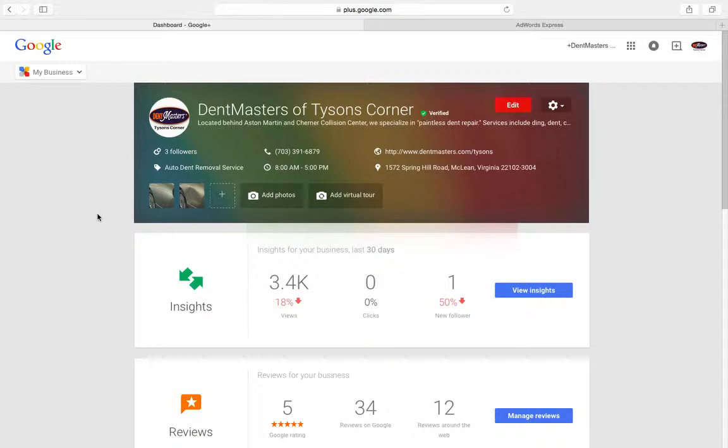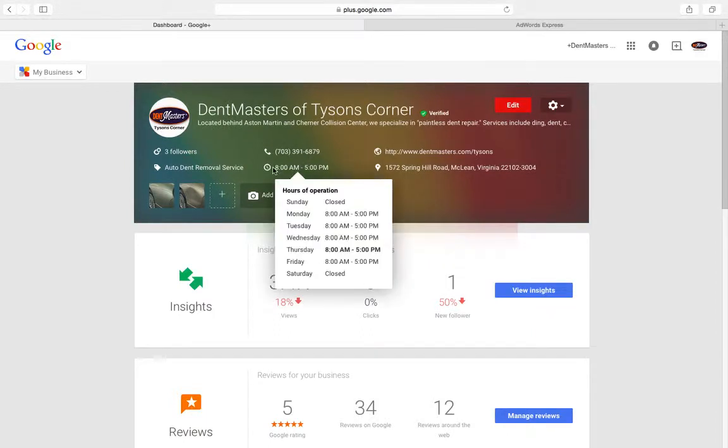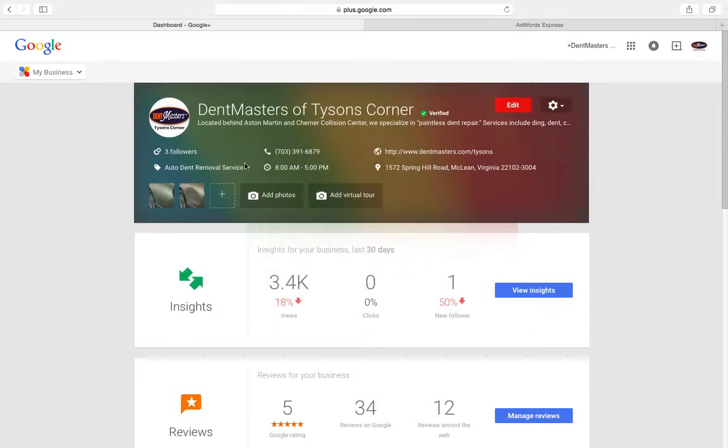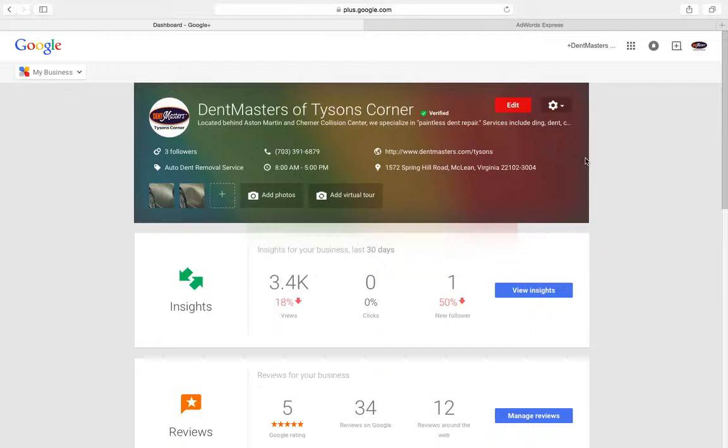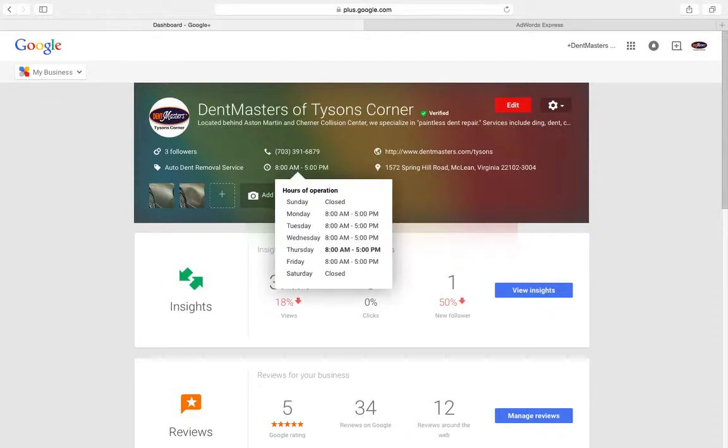Put all your good information in there. You've got your name, phone number, hours of operation, what service you offer, auto dent removal service, website address. Really want to fill out that profile with as much information as possible so when people click on your Google Plus page they can get tons of information.